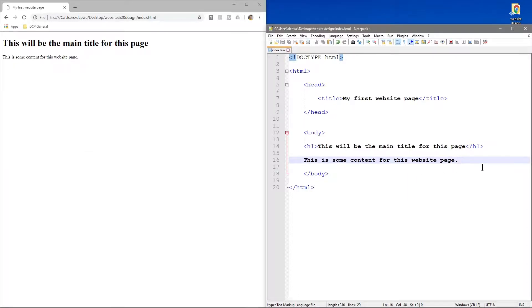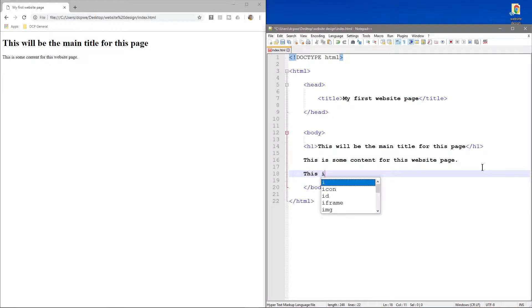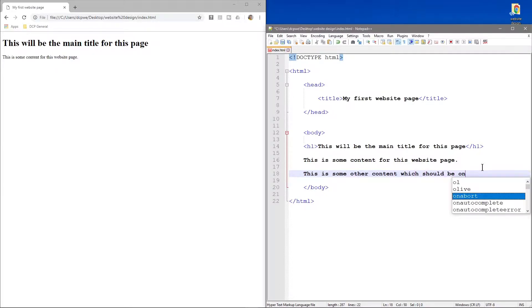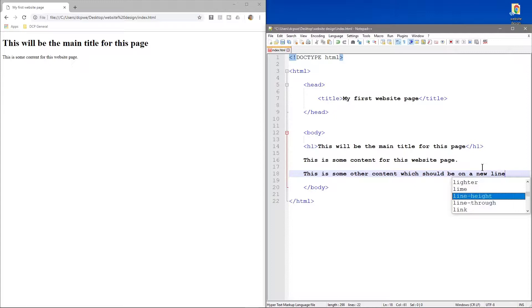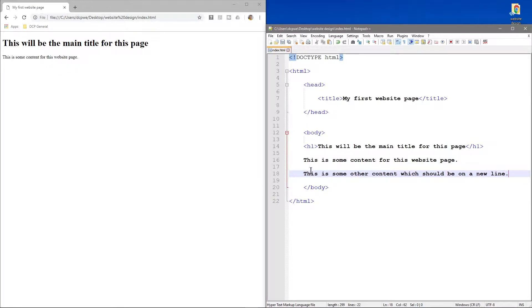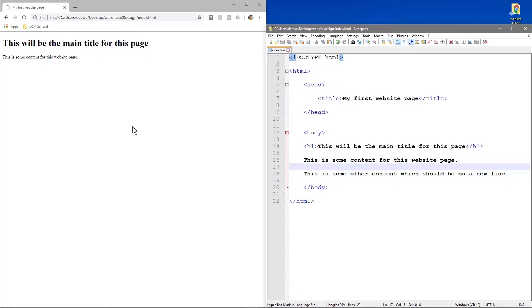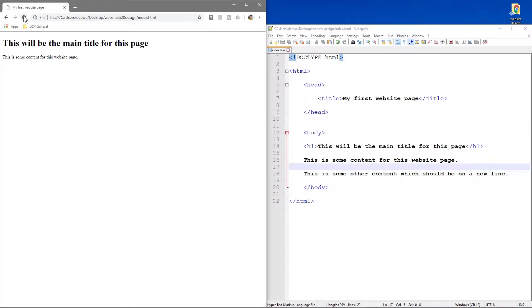But if I went down two lines and wrote 'this is some other content which should be on a new line' and saved it, although in the code we can clearly see there's a separation, it's on line 16 and this is on line 18 with a gap in between, when we reload the page you'll see that doesn't work.